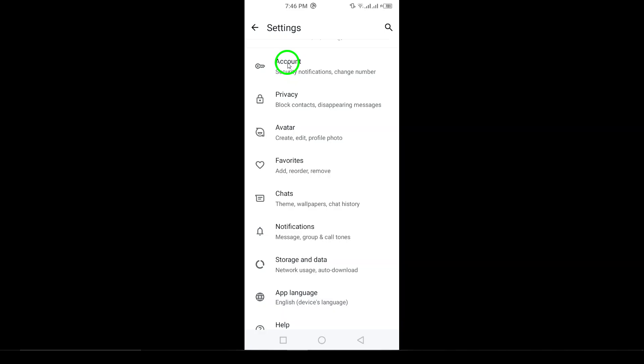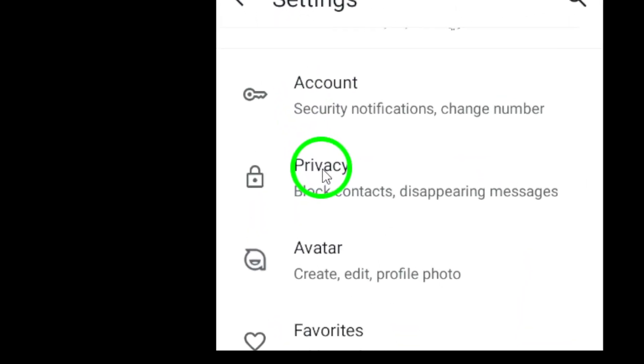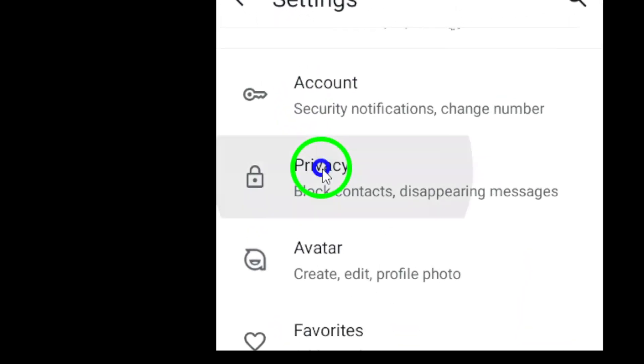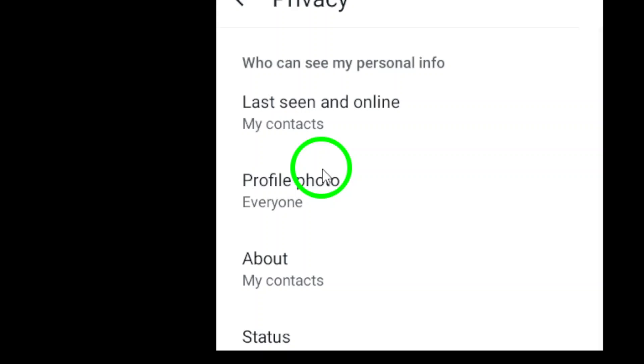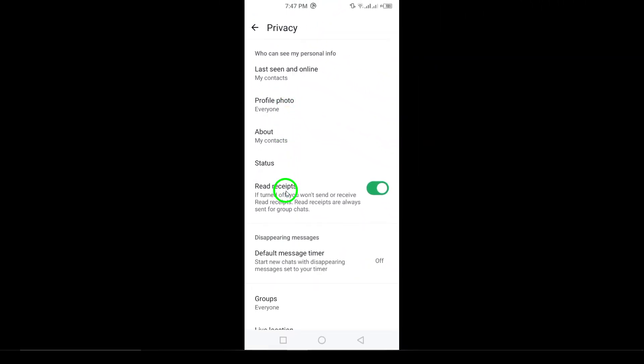Once you're in Settings, tap on Privacy. This is where you can control who can see your information, when they can see it, and how your messages are secured.